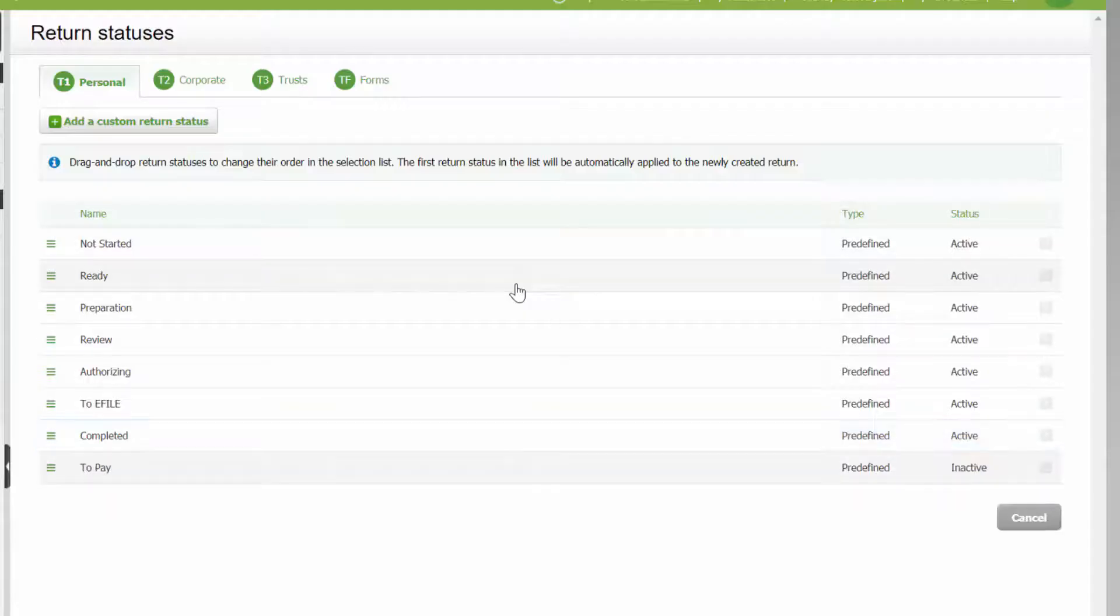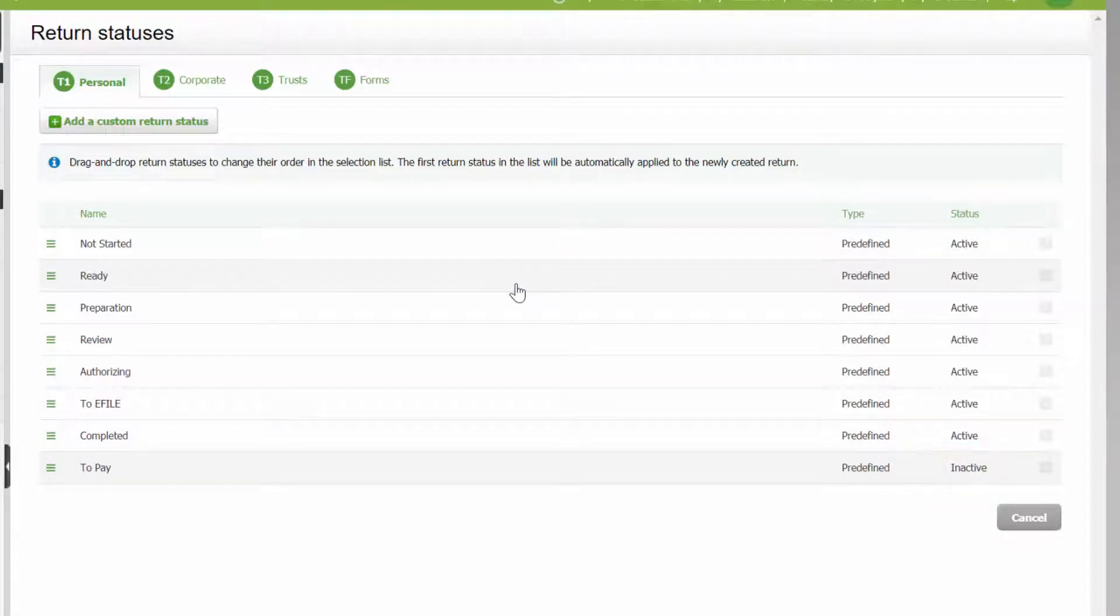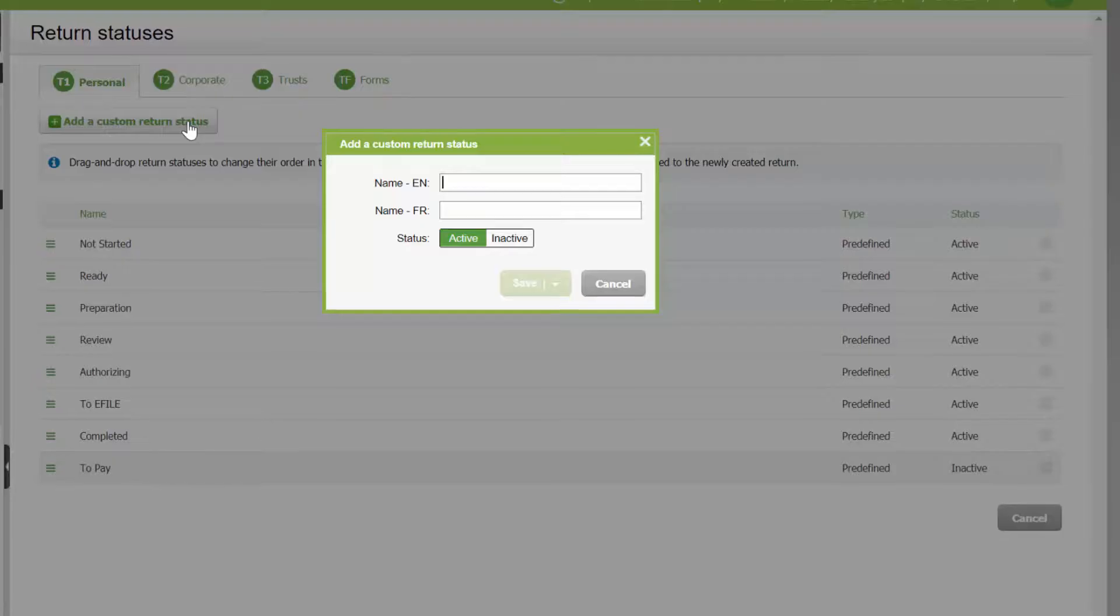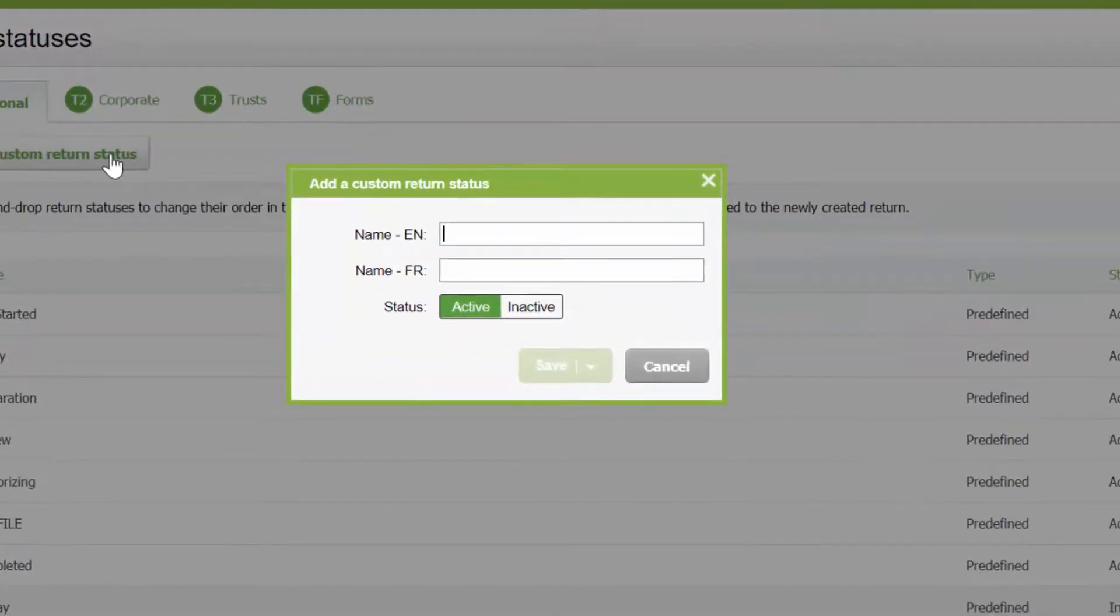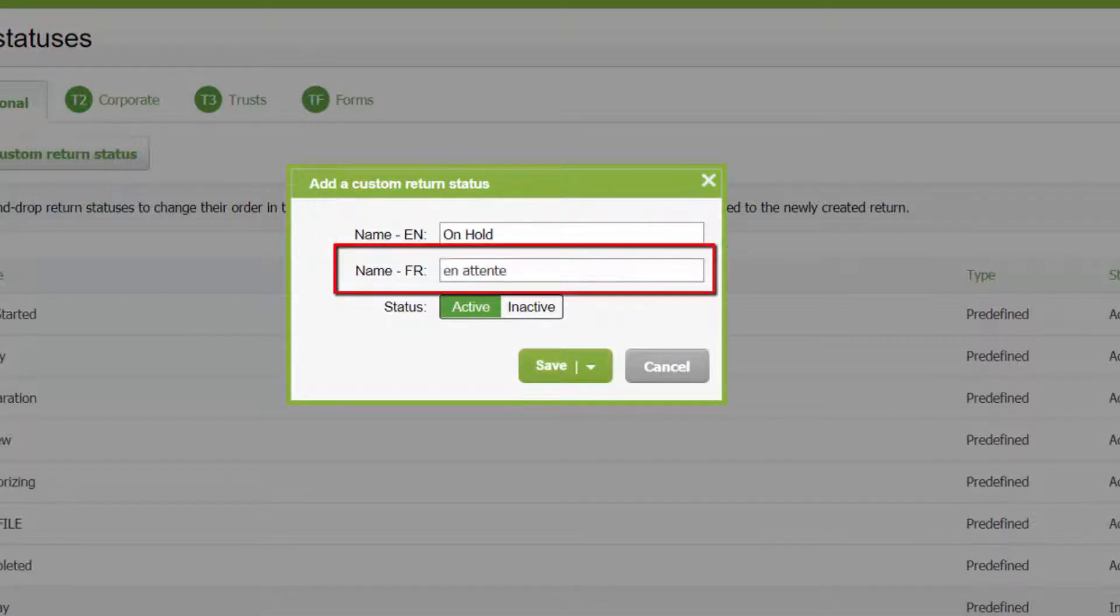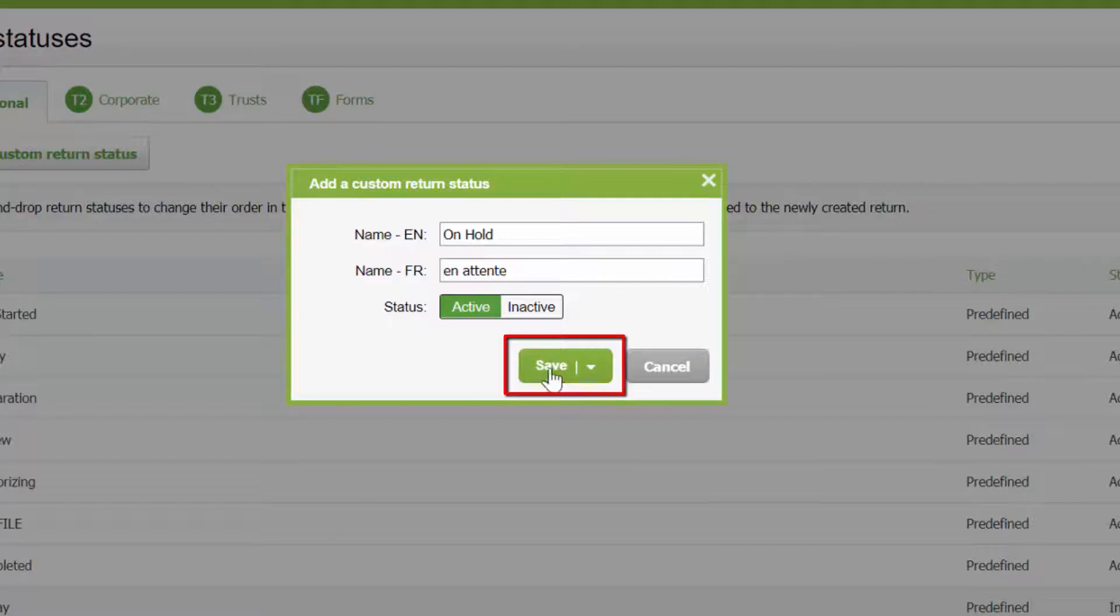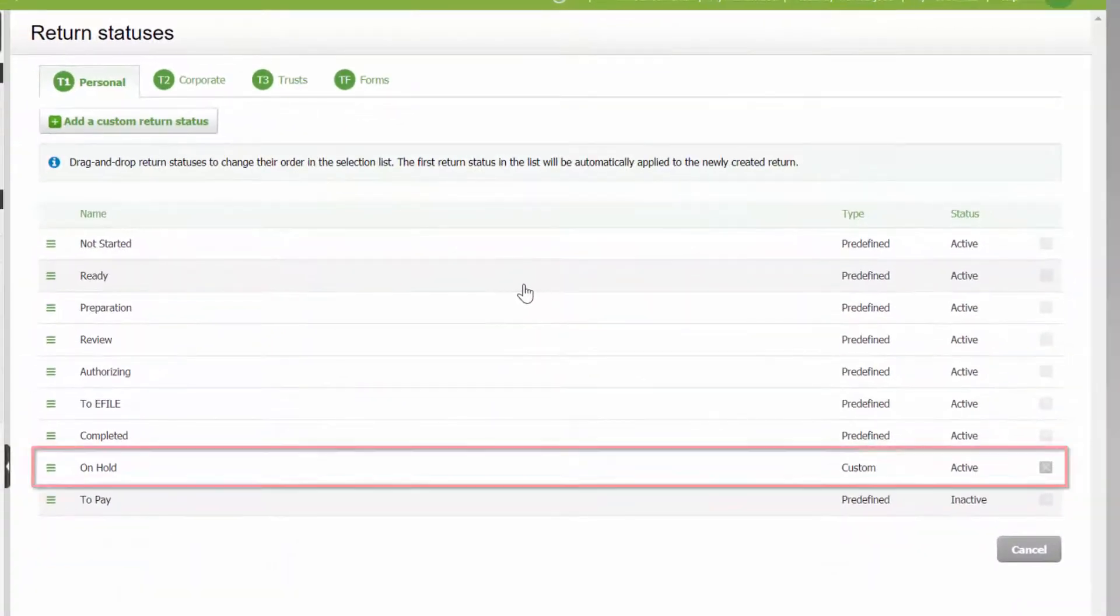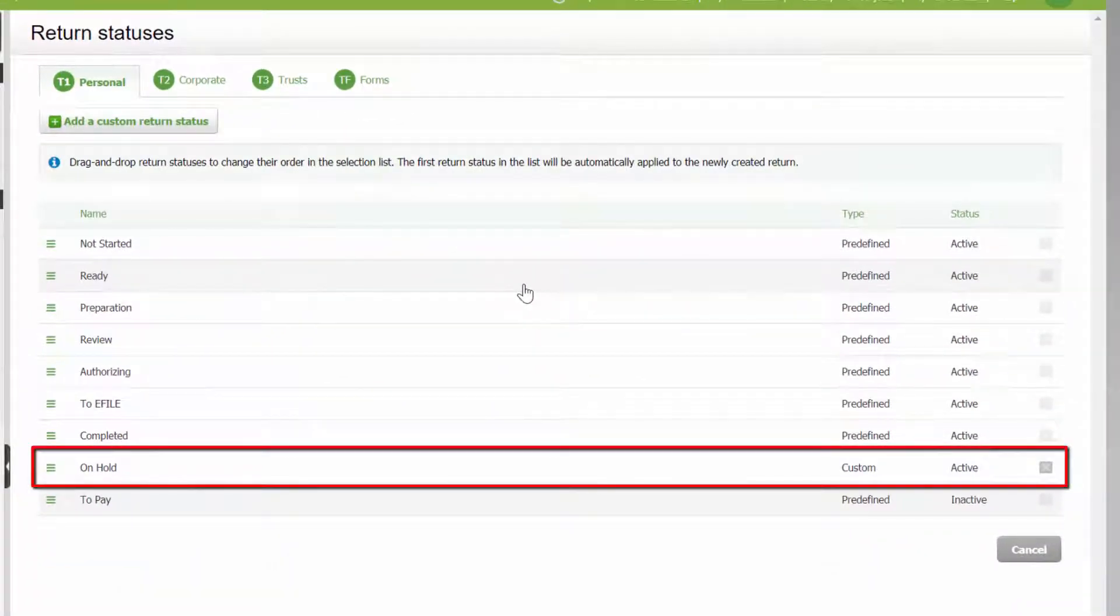Inactive statuses appear at the bottom of the list. To create a custom status, click Add custom return status. Enter the label that will appear in English here and French here. Click Save and the new status will appear at the bottom of the list above any inactive statuses.